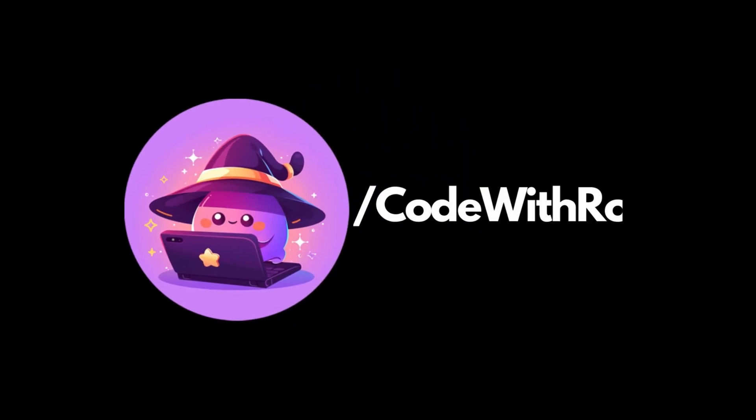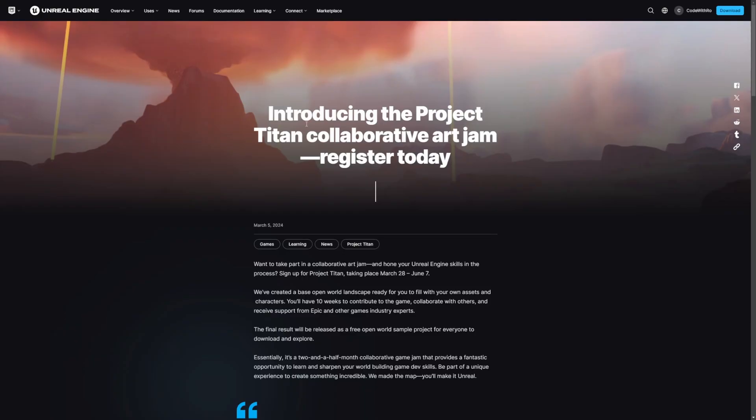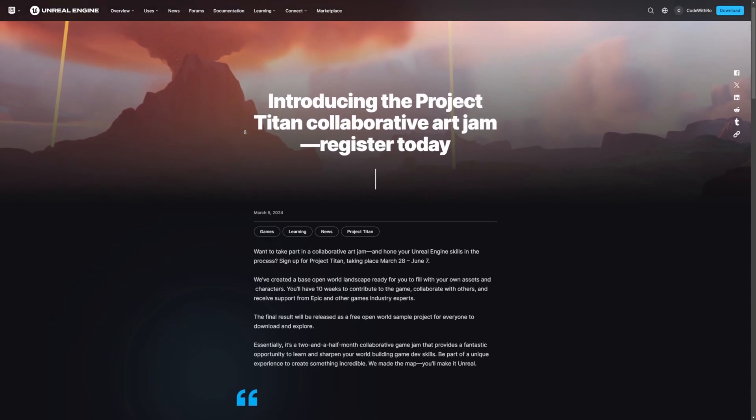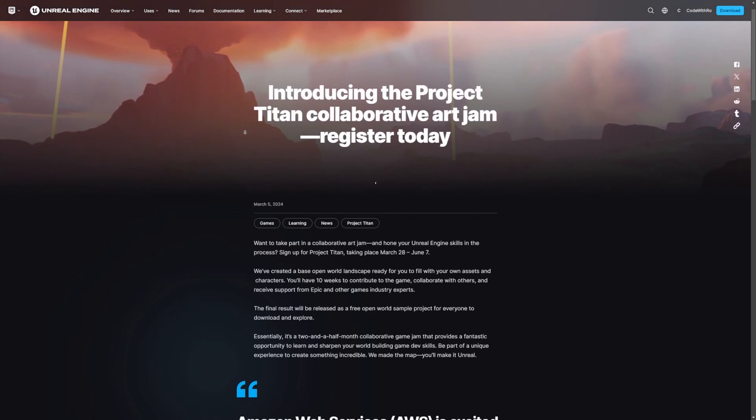Hey everyone, welcome back to Code of the Row. Back in March, basically as soon as I started my channel, they announced this Project Titan.